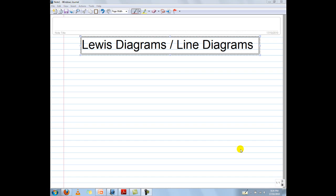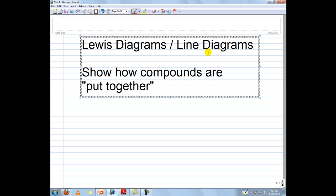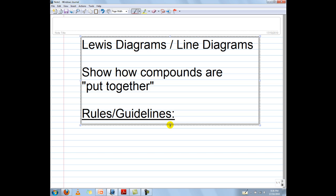This is a video tutorial on how to draw Lewis diagrams and also line diagrams. Although very similar to each other, there are some slight differences between the two which we are going to cover in this video clip. But first things first, what is a Lewis diagram or a line diagram? Essentially it's a way of showing how compounds are put together, how they are assembled — what the structure of that molecule or compound looks like. When assembling your molecule or compound, there are a few rules or guidelines you need to follow.